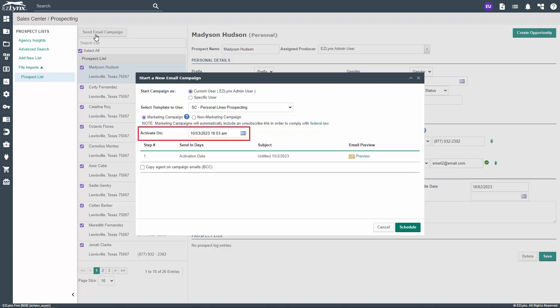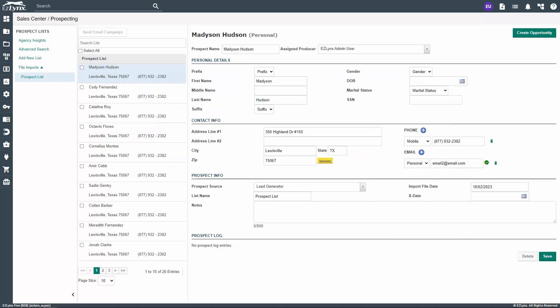Then, choose a date and time you want to send the email campaign. It will automatically populate to the current date and time, but you can schedule them for a future date if you wish to do so. In the table below, you can preview your email campaign by clicking on the Preview button in the far right column. Lastly, click the Schedule button.